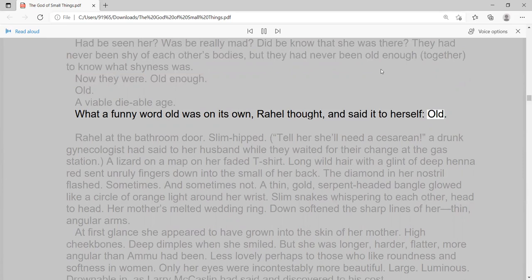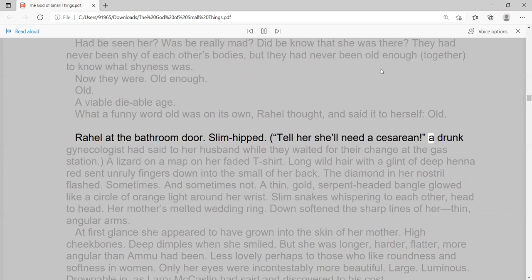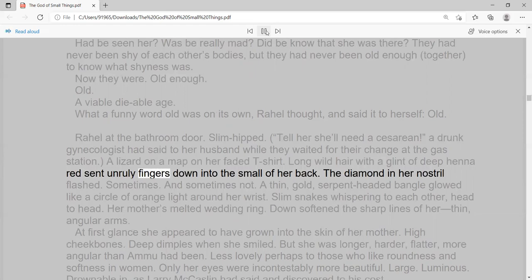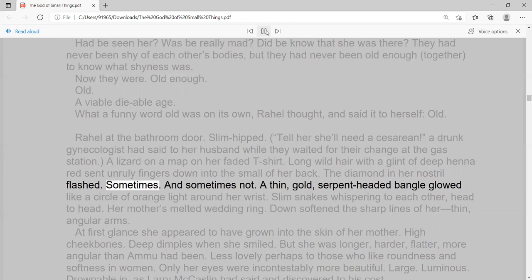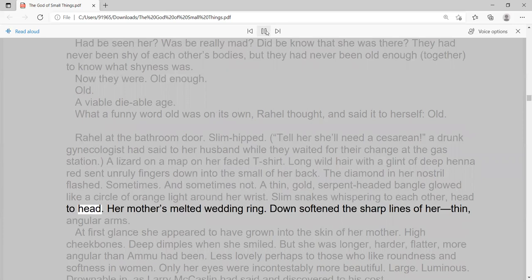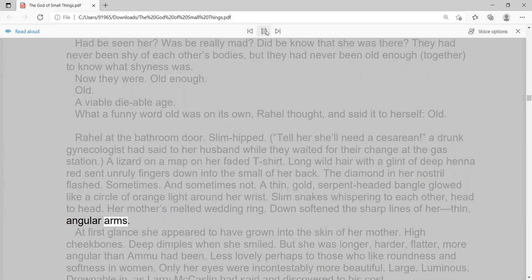Raoul at the bathroom door. Slim-hipped. 'Tell her she'll need a caesarean,' a drunk gynecologist had said to her husband while they waited for their change at the gas station. A lizard on a map on her faded t-shirt. Long wild hair with a glint of deep henna red sent unruly fingers down into the small of her back. The diamond in her nostril flashed. Sometimes. And sometimes not. A thin, gold, serpent-headed bangle glowed like a circle of orange light around her wrist. Slim snakes whispering to each other, head to head. Her mother's melted wedding ring.